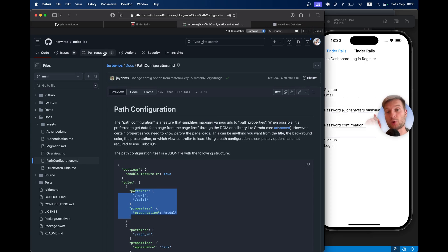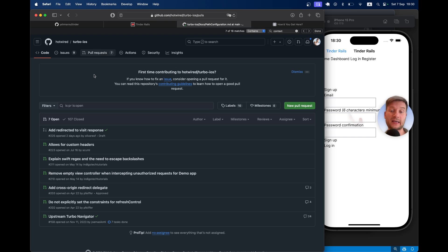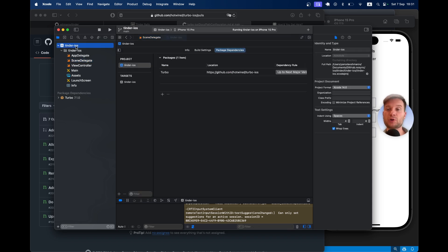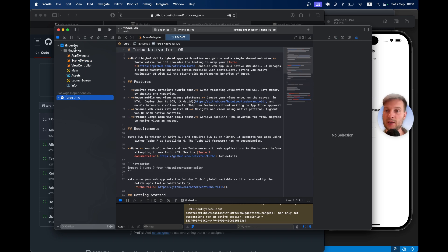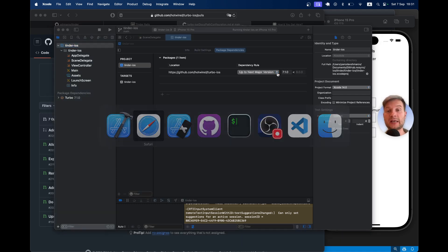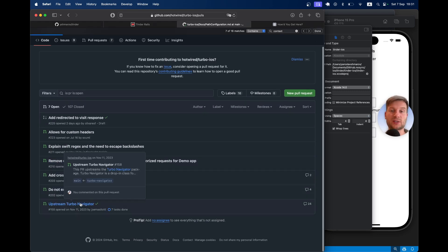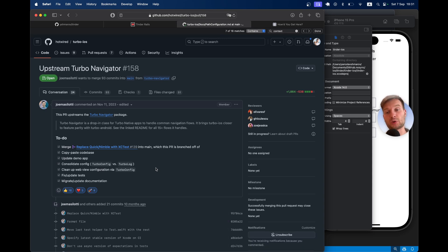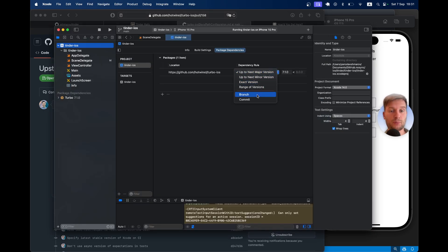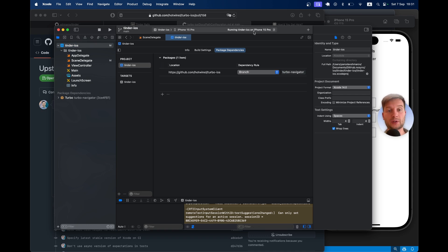First of all we are going to install Turbo iOS in the latest most modern way. At the moment we have it running as the main branch with Turbo 7.1. Instead we are going to run the turbo-navigator branch, which will have many more behaviors and modals included out of the box for new Turbo native applications. Hopefully this branch will be merged with main soon. I'll copy the branch name, put it in as a branch dependency instead of the next major version, and click enter to rebuild dependencies.